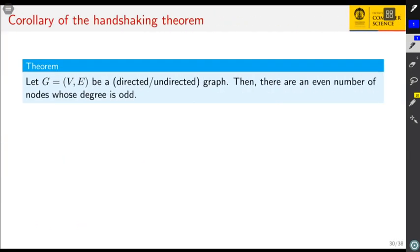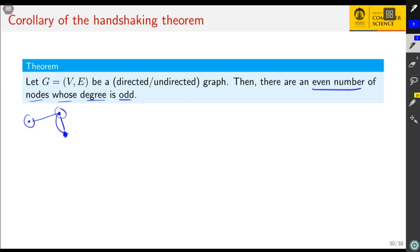The handshaking theorem has an interesting corollary: in any graph G, there are an even number of nodes whose degree is odd. For example, consider an undirected graph — the nodes whose degree is odd might be this one and this one, that's two, and this always holds in general.